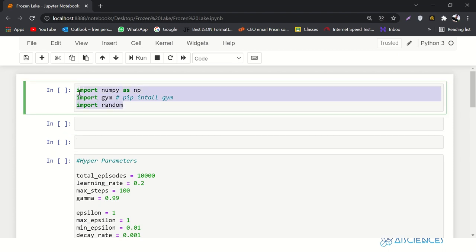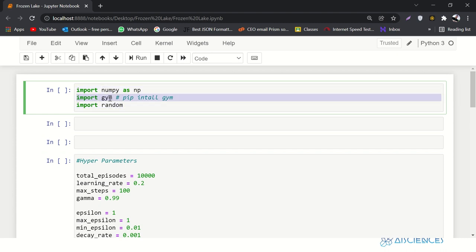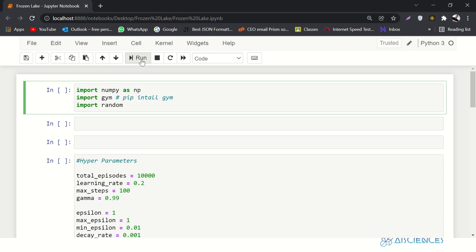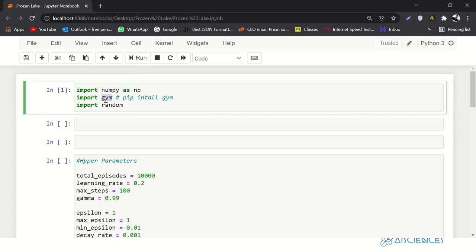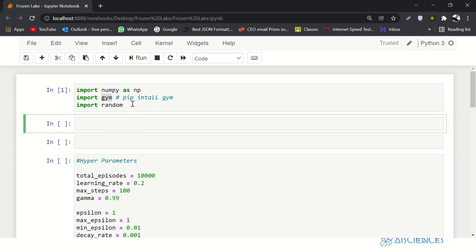First of all we'll be importing a few libraries: numpy, random, and a new library called gym. Those who do not have gym installed can install it using the pip install command. The gym library provides a lot of interfaces — a lot of environments for different games where you can train your reinforcement learning agent.